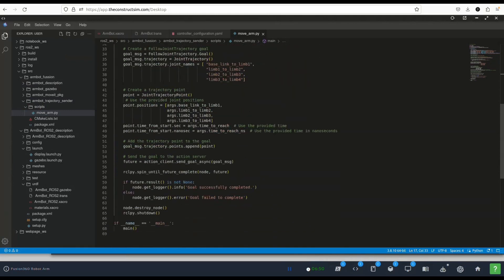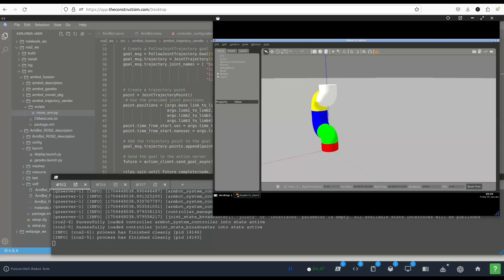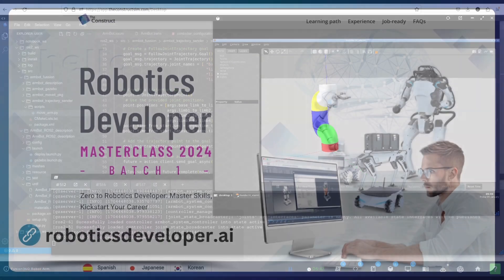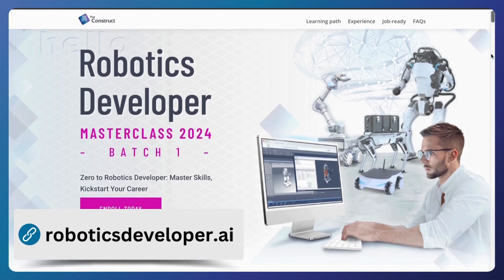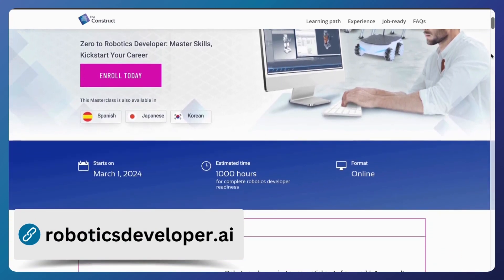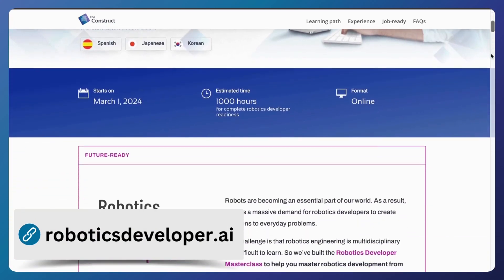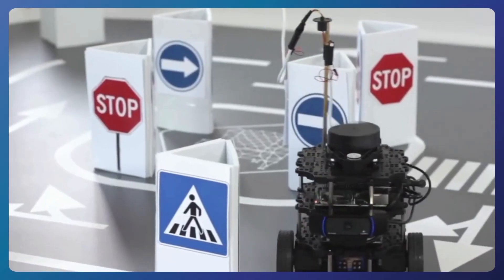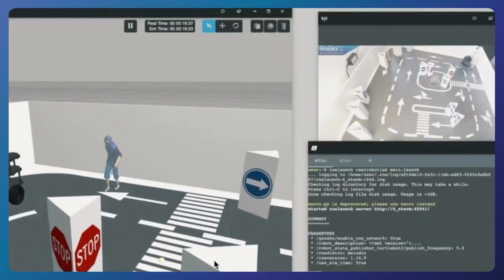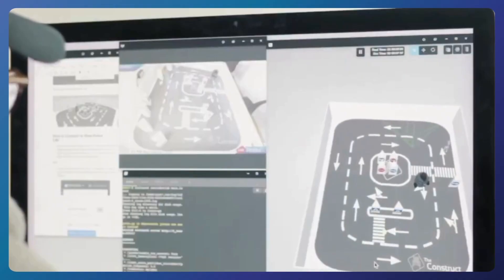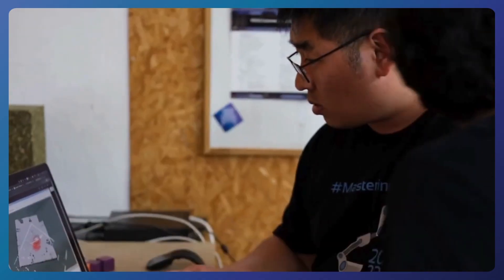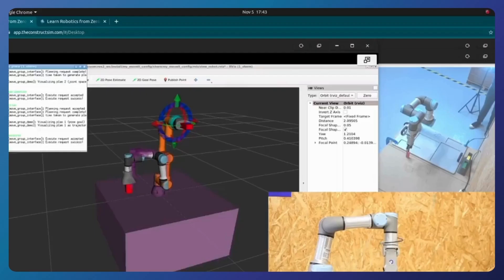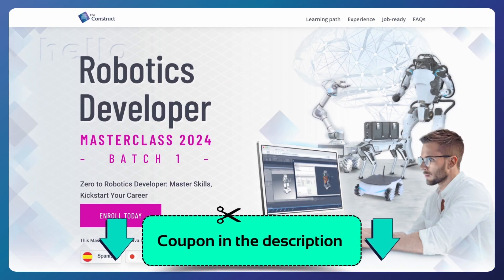You may be asking, how can I learn all this? How can I learn more about ROS2? Because I understand more or less what you explained but I want to know more. You're in luck because we are opening this master class for robotics developer for 2024 batch one and you can enroll today. If you're interested and want to make a career of this, you want to understand everything that there is about ROS and ROS2 and robotics development in general, this is the master class for you. So thanks a lot for watching and see you in the next video.